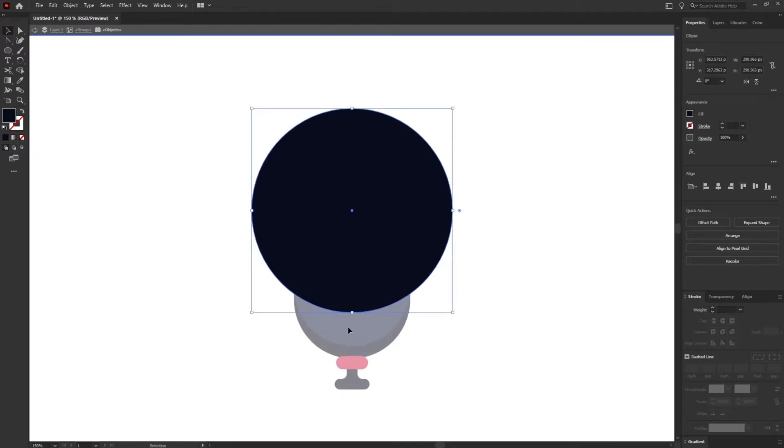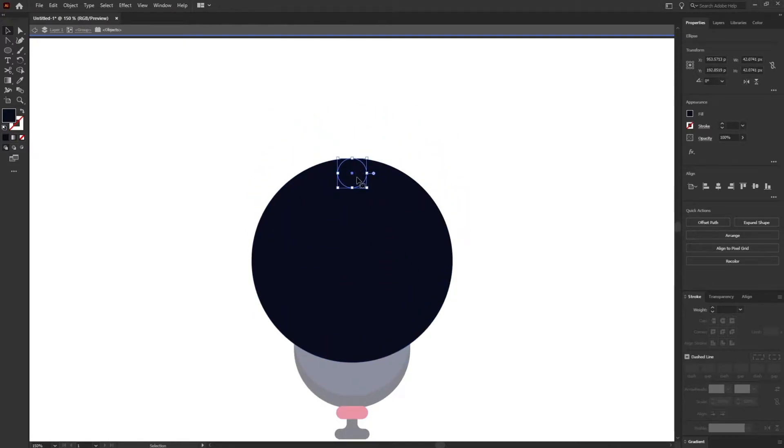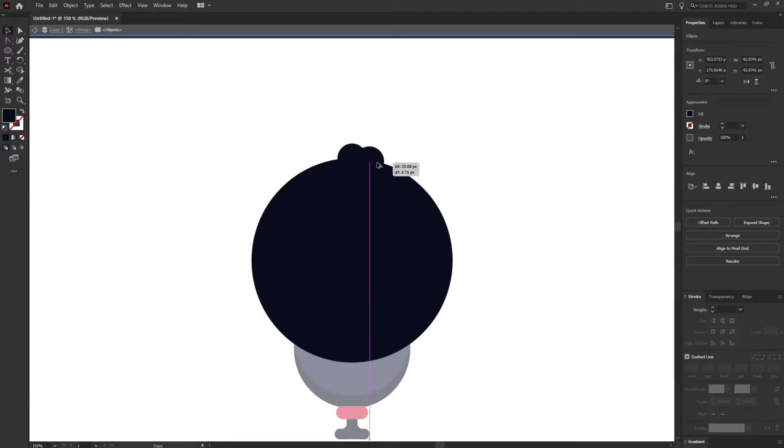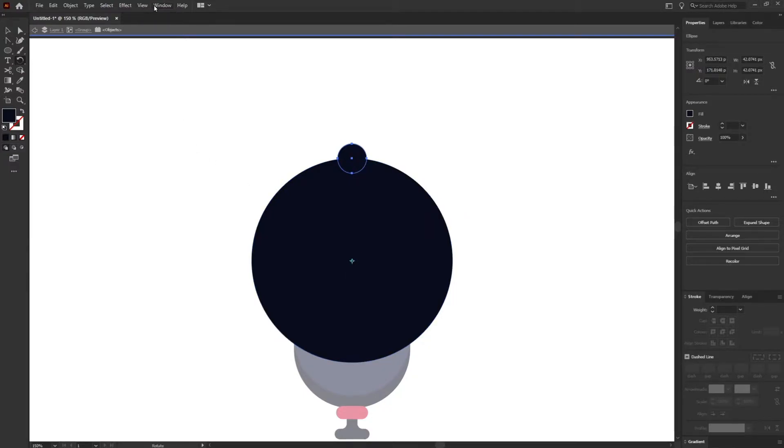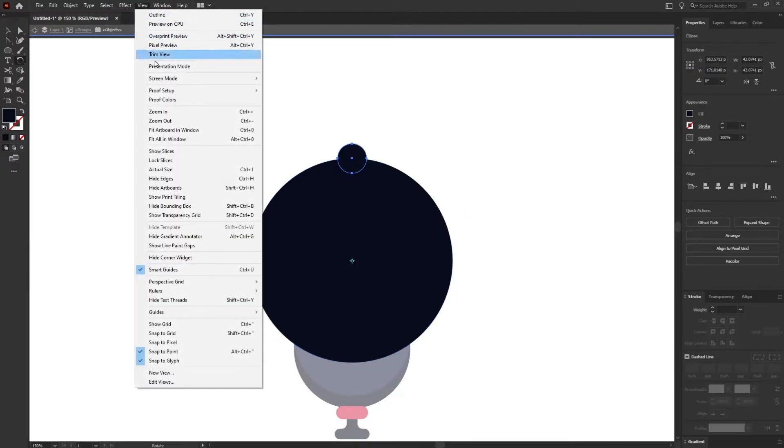I'm going to copy the one ellipse again and put it over here, press Alt to duplicate it. Press R to rotate it and just put the anchor point at the center. For doing that just move the cursor around and you will get a mark over here that this is the center of the circle. If you don't get it then just go to View and turn on the smart guides.